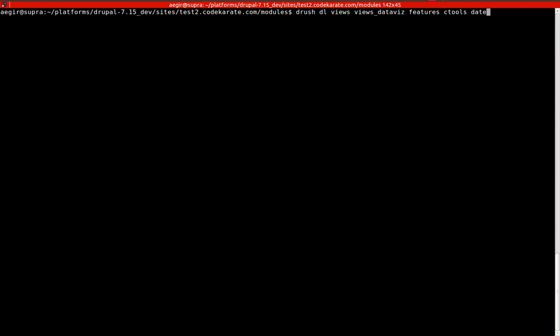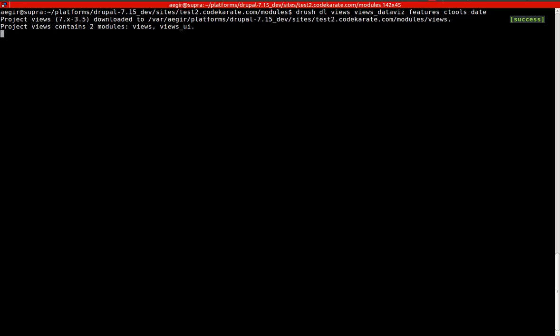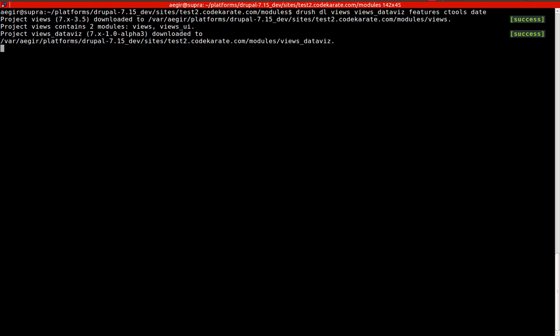So I am going to download the views, views data viz, features, ctools, and date modules. So run that Drush command and that will download those modules.